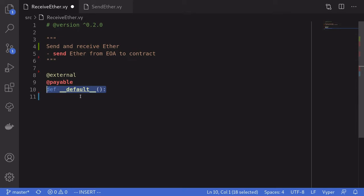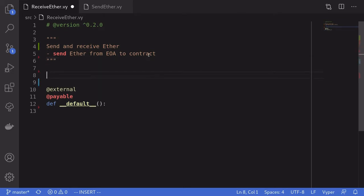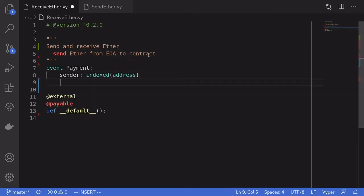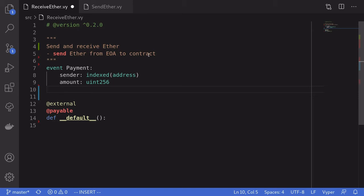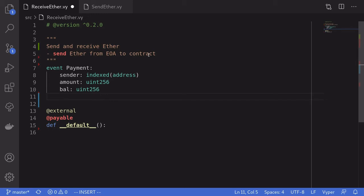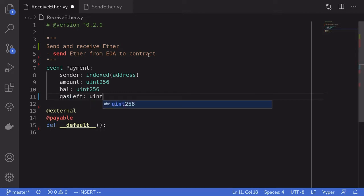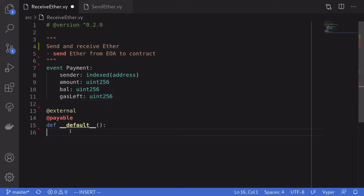For this example, when the default function is called I want to log some parameters. I'll declare an event called `payment` with the following parameters: `sender` as an indexed address, `amount` as a uint256 for the amount of ether sent, `val` as a uint256 for the ether balance stored in the contract, and `gas_left` as a uint256 to log the remaining gas when the event is emitted.